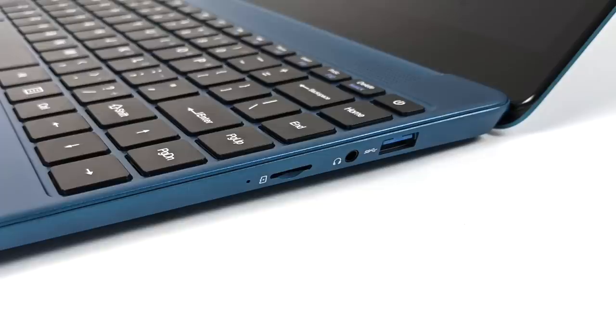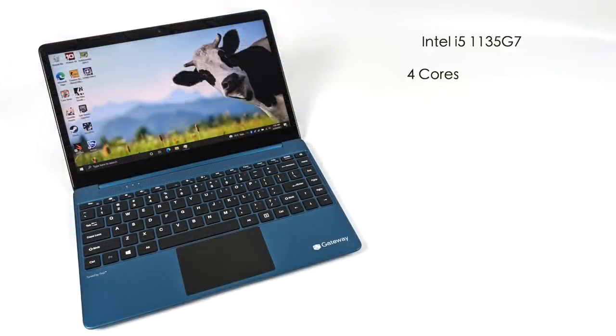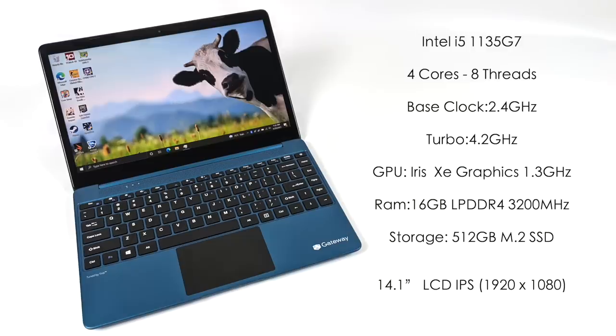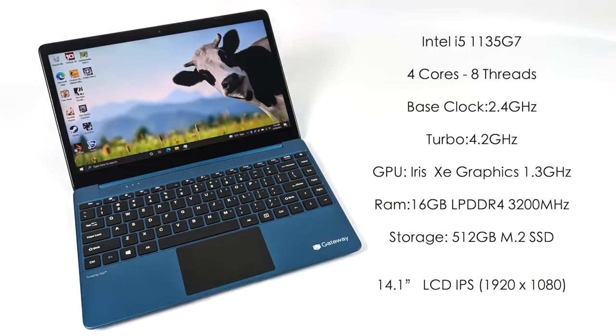So this specific laptop came in at $499. For the CPU we have that new 11th gen i5 1135 G7, four cores eight threads, base clock of 2.4 gigahertz with the turbo up to 4.2. Built-in Intel Iris Xe graphics up to 1.3 gigahertz. 16 gigabytes of LPDDR4 running at 3200 megahertz, non-user upgradable. It's LPDDR4 so it's soldered to the board.